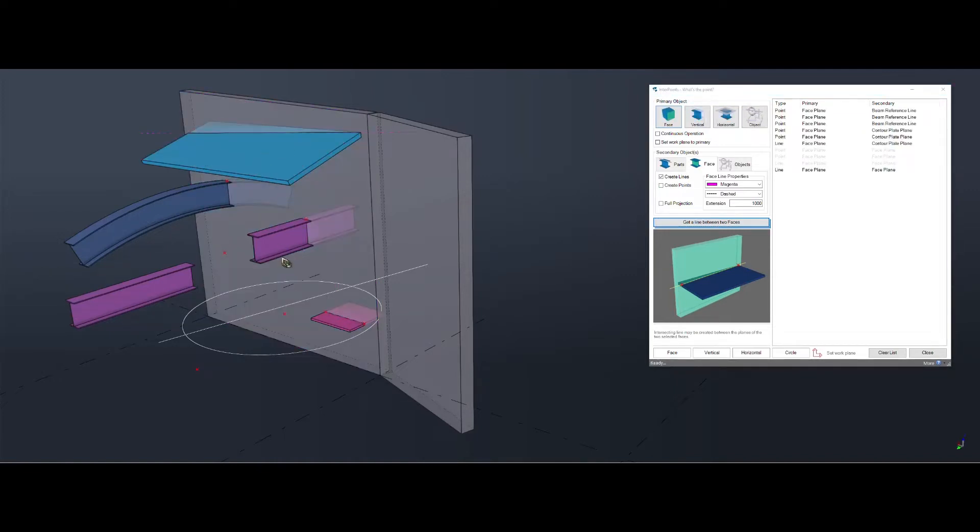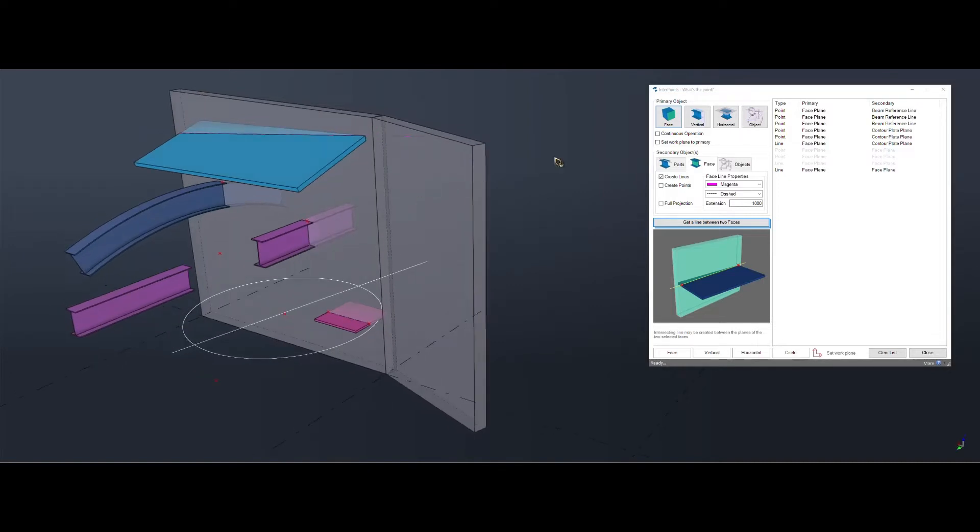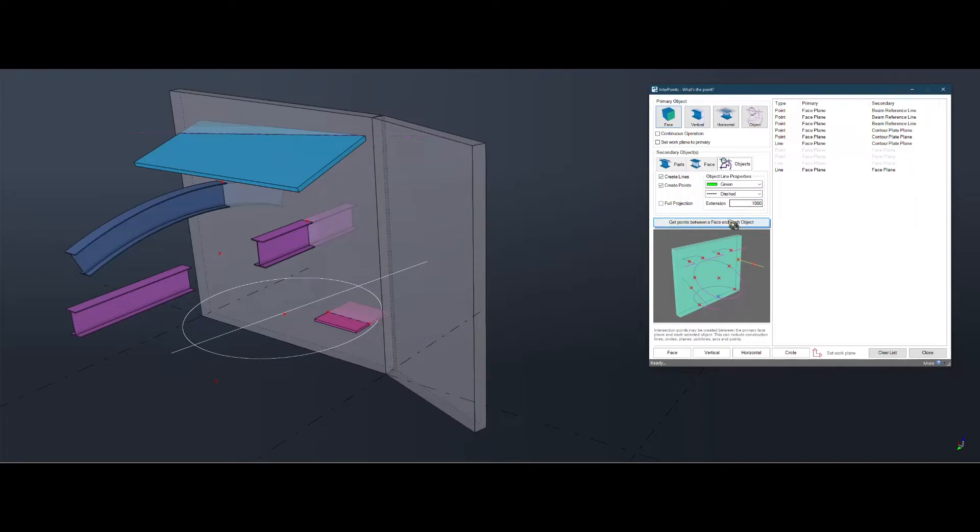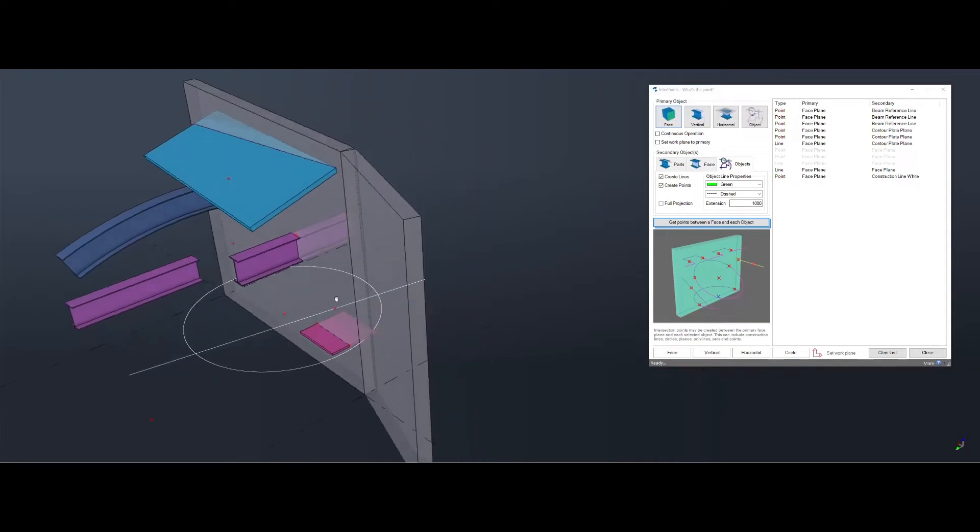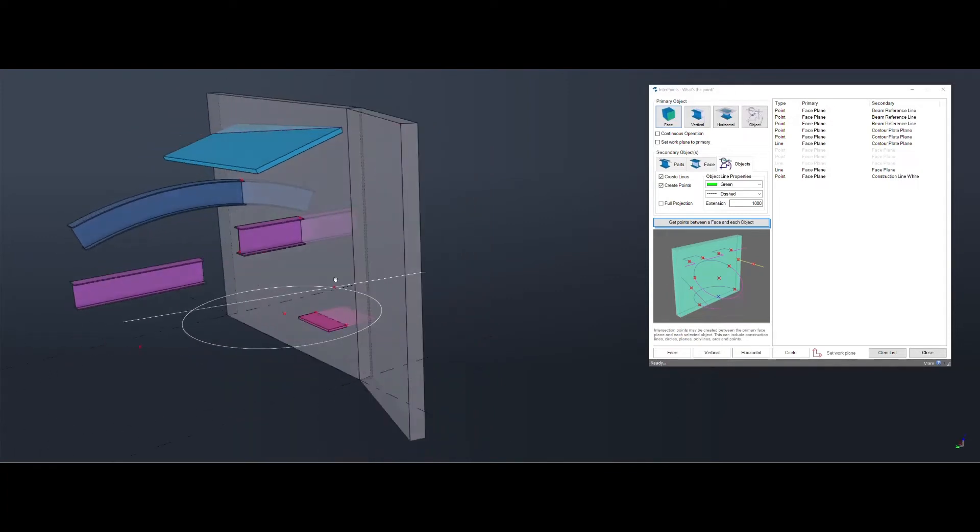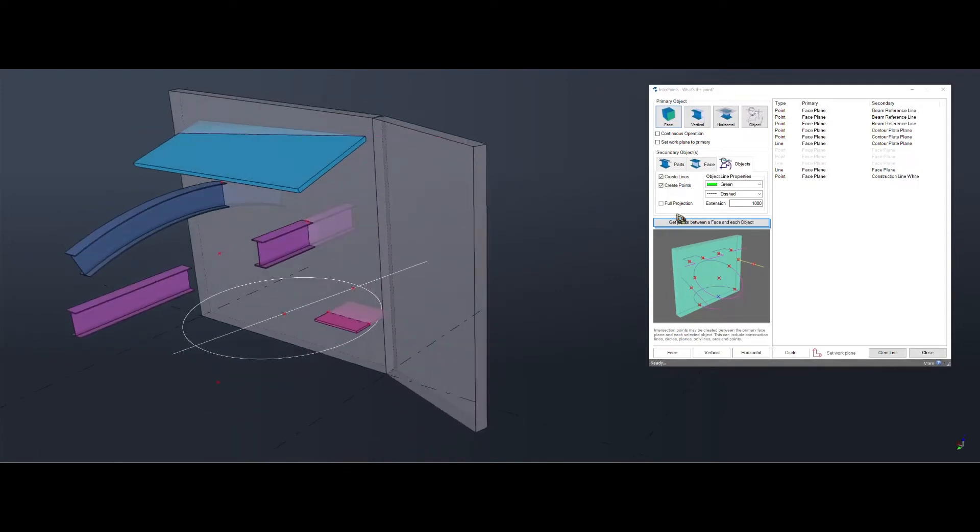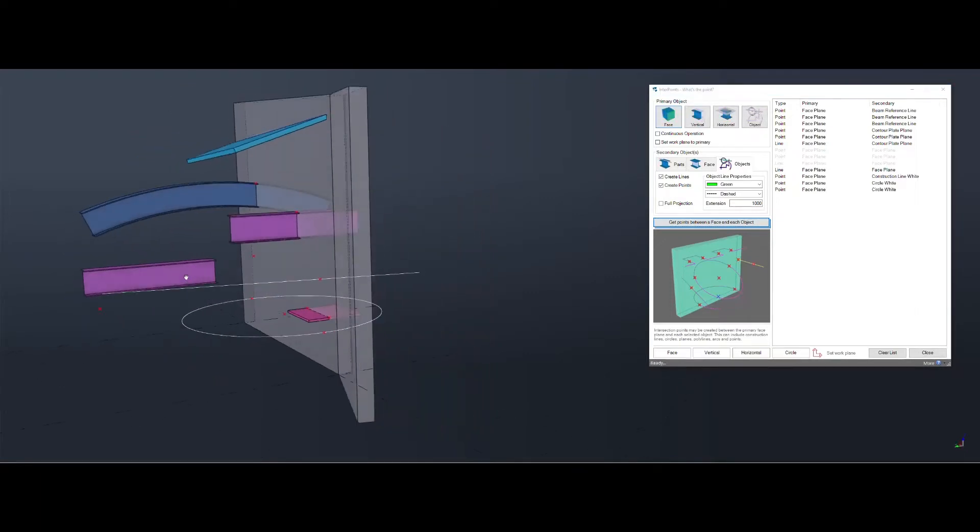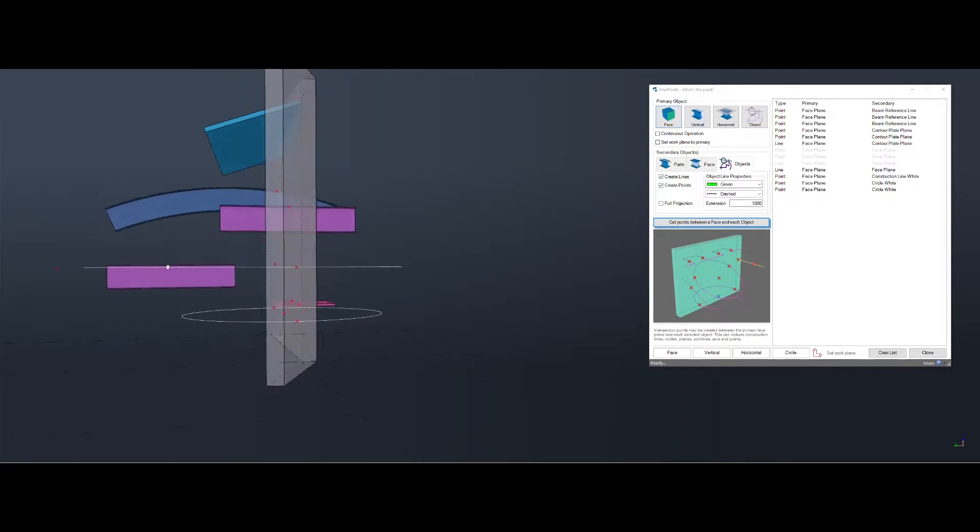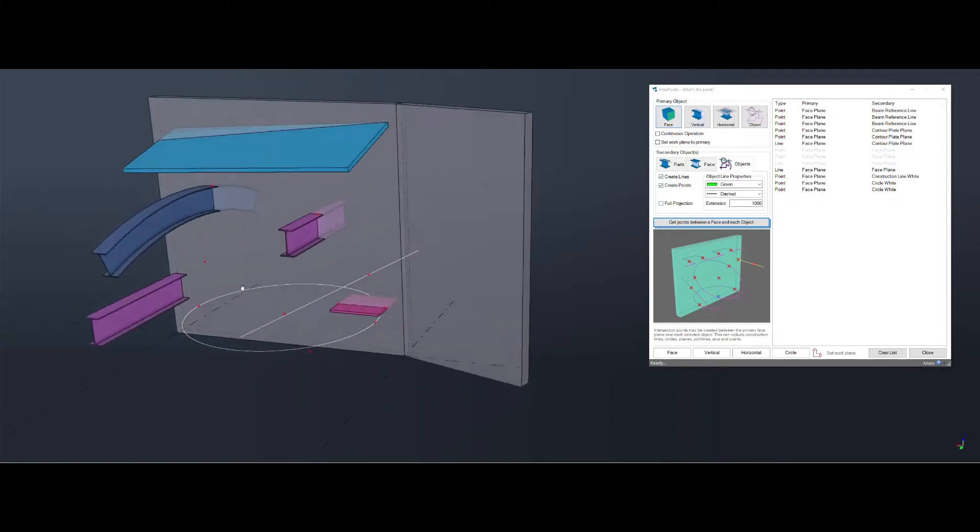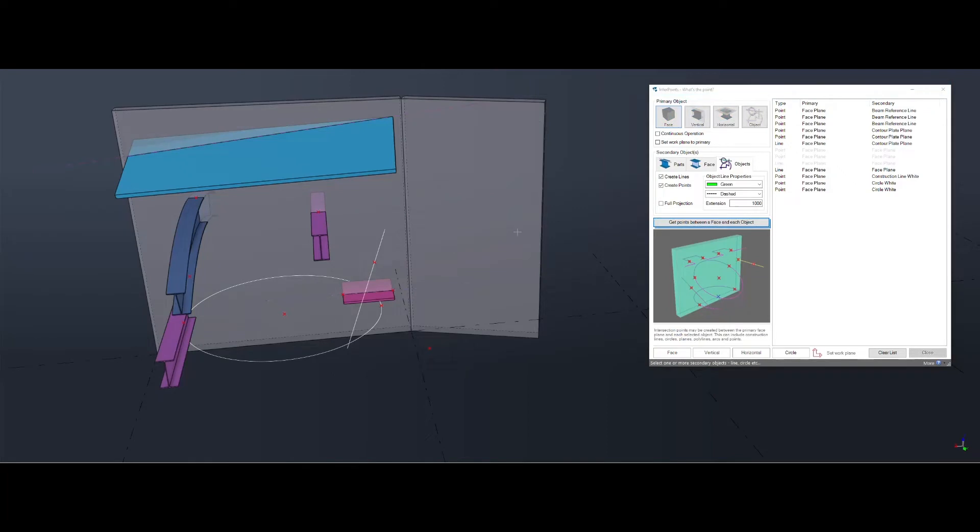If you want the intersection point between the face and construction objects, same way. Face and a line. That's it. Face, circle. Like that. Or even the face and a point.